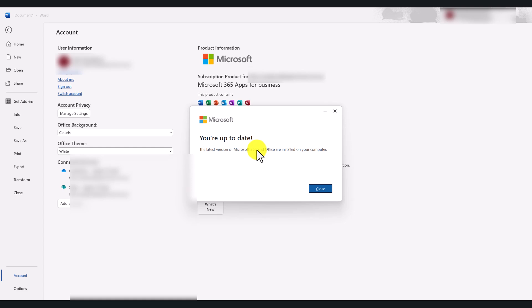As you can see here, my Office applications are up to date, so I don't need to update it anymore.